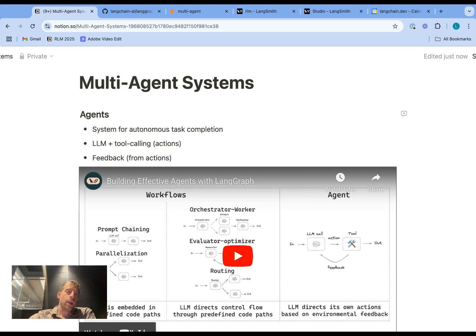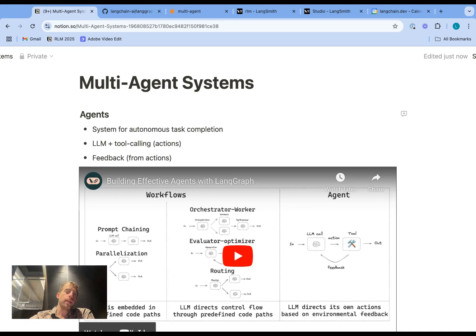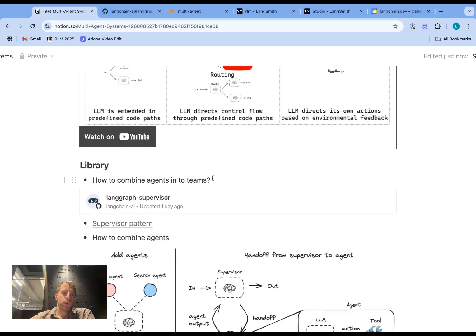Hey, this is Lance from LangChain. Agents can autonomously perform tasks using tool calling and feedback from tools, often running in a loop. But a common request we get from users is: how do I take multiple agents and combine them together into a multi-agent system?